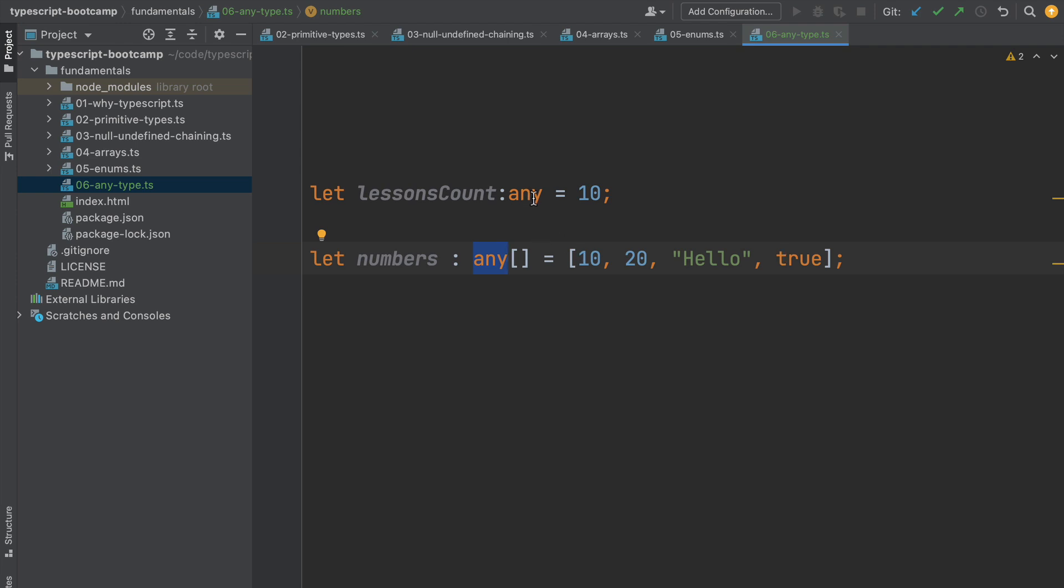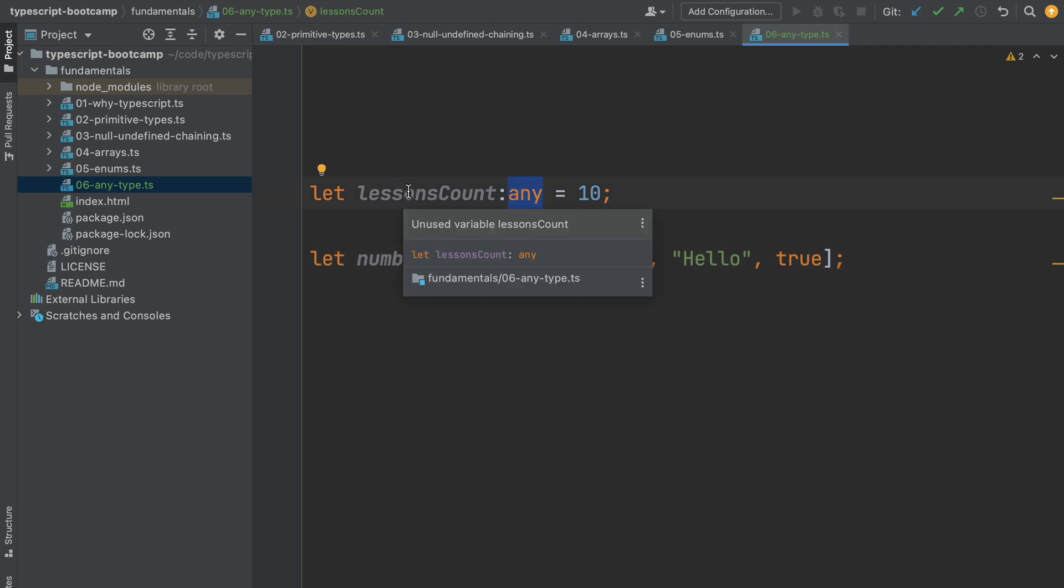As you can imagine, in general we should not do in our programs what we have done here. So we should not use the any type explicitly and use it to declare the type of a variable. This is something to be avoided because it makes our program not be type safe anymore.